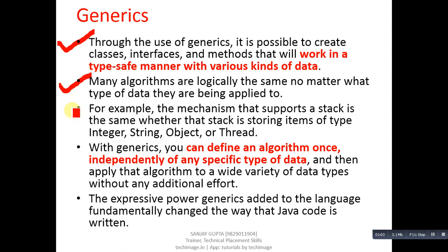For example, the mechanism that supports a stack is the same whether that stack is storing items of type Integer, String, Object, or Thread. If we talk about stack, the stack process is same for any type of data that we want to process.